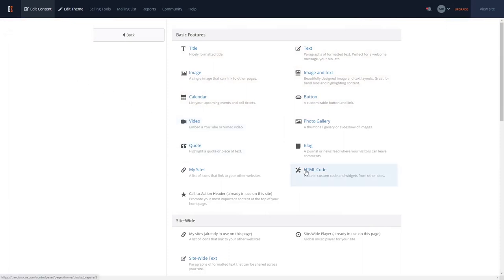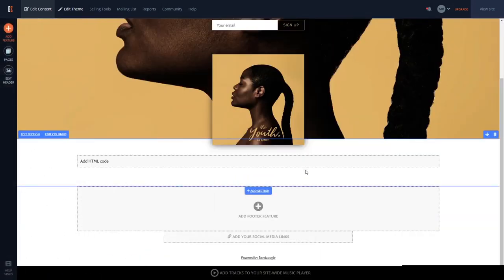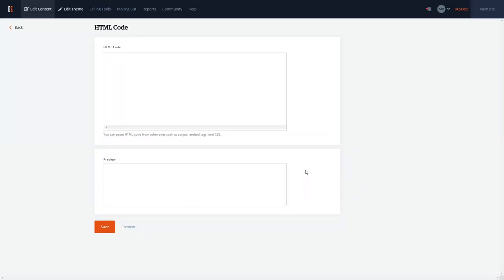And then, select the HTML code feature. In the HTML code window, simply paste the widget code you've copied before and click the Save button to close the window.